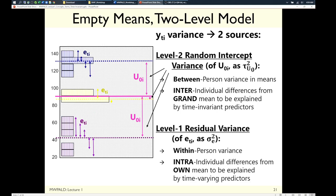Conceptually: between-person mean differences ask why some people have higher means — we'd have to predict that with person characteristics. Within-person variation asks why you're higher today than last time — that requires predictors that also vary over time. Person characteristics cannot explain why you're higher now than yesterday because you've been the same person the whole time. E sub ti, the level-one residual, has variance σ² — which in this context means within-person variance, not between-person as in standard regression.